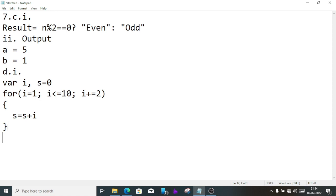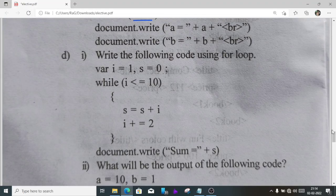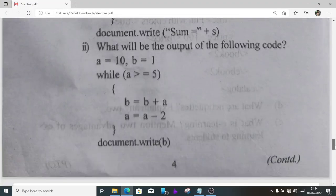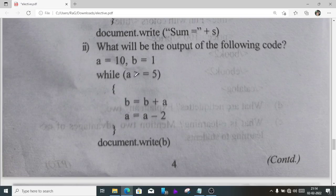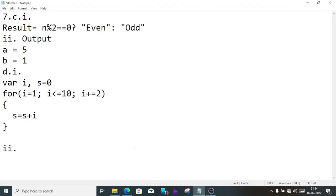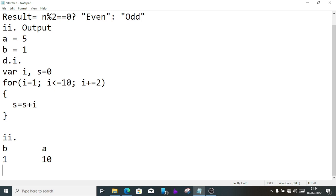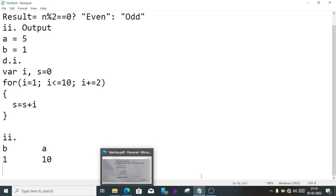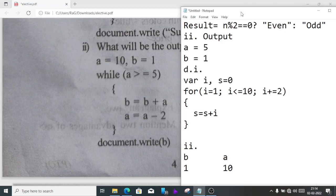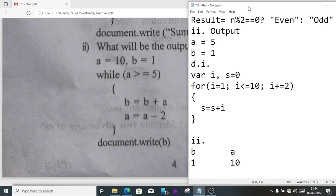Question D2, what will be the output? a is 10, b is 1, and it can go till 5. You can see b plus a, a minus 2. We have to show the value of b. First we'll write b and a. It's given that b is 1, a is 10. When first it goes inside the loop.